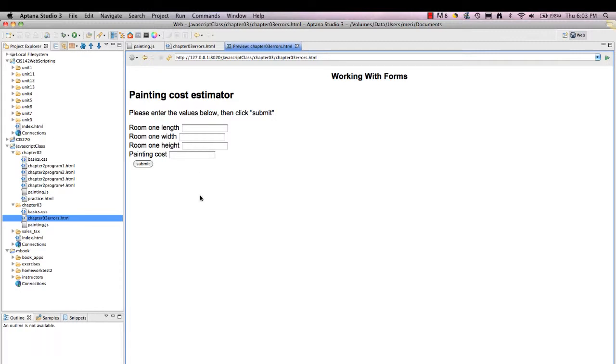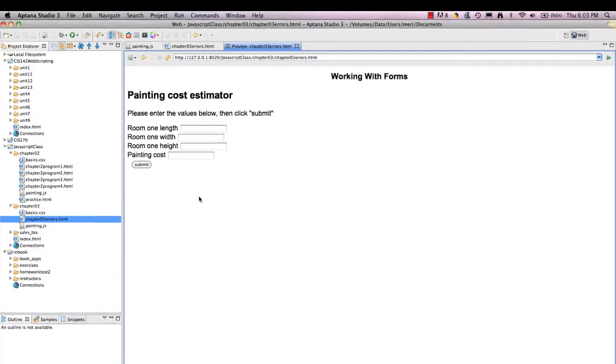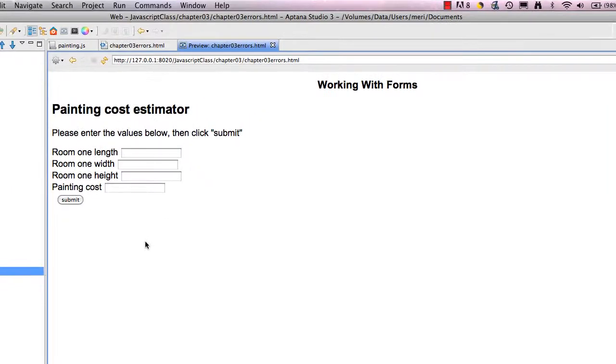So that's how you can use an alert statement to trace and see where you're at to try and help determine where you made an error.